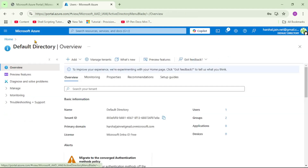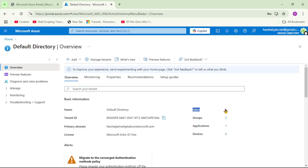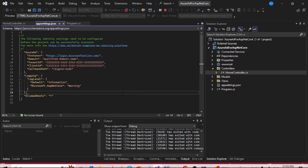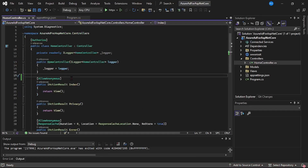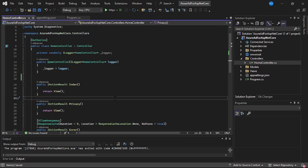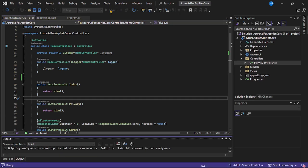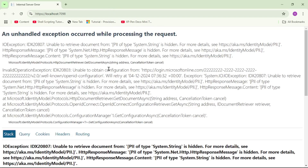Let's go back to the default directory and refresh. Under Users we can see three users, and under Applications we can see one application which we just added. Now let's go back to Visual Studio and stop the program execution. Let's go to the HomeController and remove the AllowAnonymous attribute. Let's try to run our program again — hopefully it should now throw an exception. And yes, we got an exception.